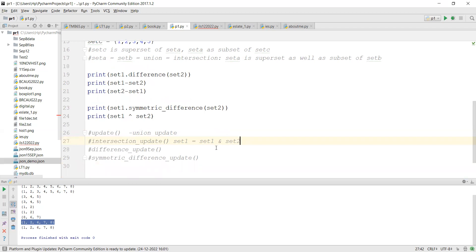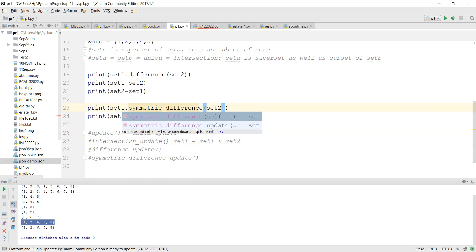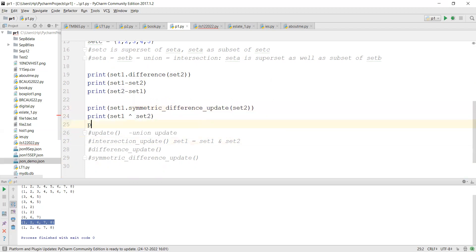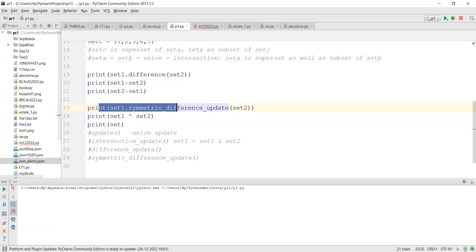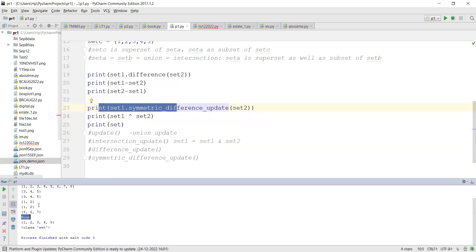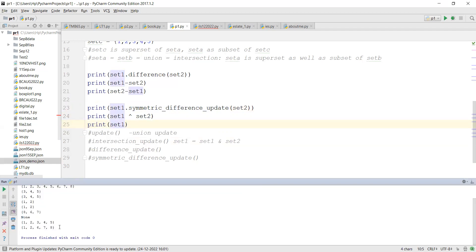You can only use methods for update operations, not special operators. When you call an update method and print set_one, you'll get None returned from the method call itself - because it doesn't return a new set. But if you print set_one afterward, you'll see set_one has been updated with the result. These are the main set operations.